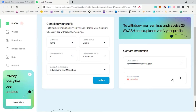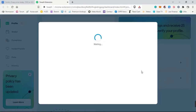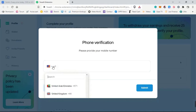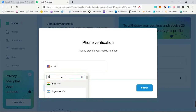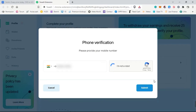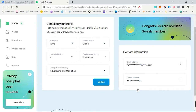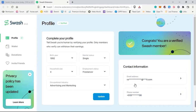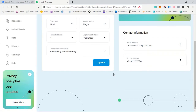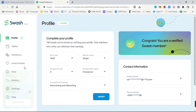The next step is to verify your phone number. Click on 'Phone Number,' change your country, and enter your phone number. Once you enter your phone number, you need to solve the captcha, then click Submit. You will then need to enter the code that has been sent to your mobile number. Once you enter the code, click Verify — and it says, 'Congrats, you are a verified Swash member. Your profile has been verified.'